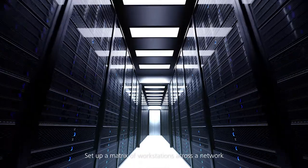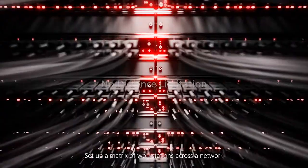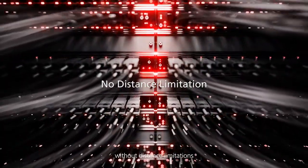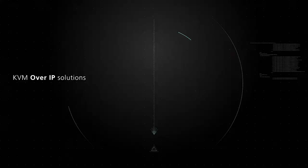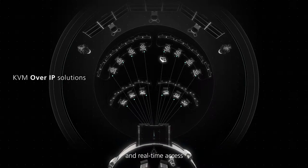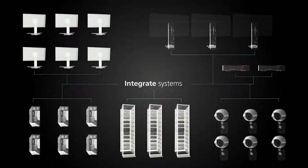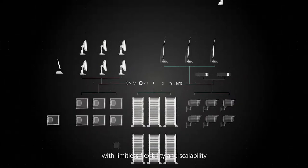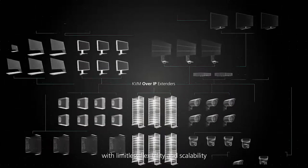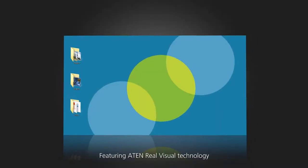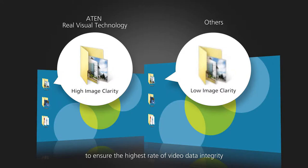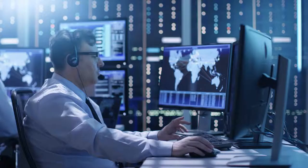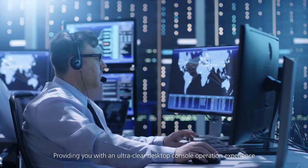Set up a matrix of workstations across a network without distance limitations. Enjoy centralized management and real-time access with limitless flexibility and scalability. Featuring ATEN real visual technology to ensure the highest rate of video data integrity, providing you with an ultra-clear desktop console operation experience.